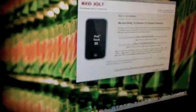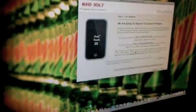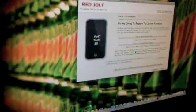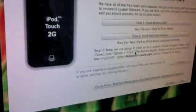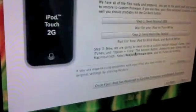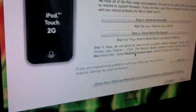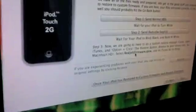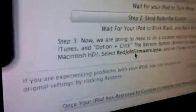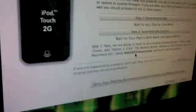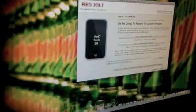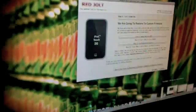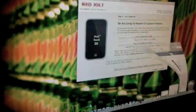Now it says, now we're going to need you to do a custom restore through iTunes. Open iTunes. Option, click store, select the firmware IPSW. Now what we're going to do is open up iTunes.